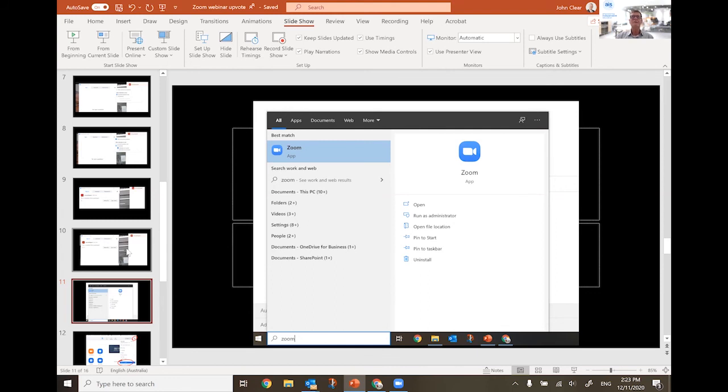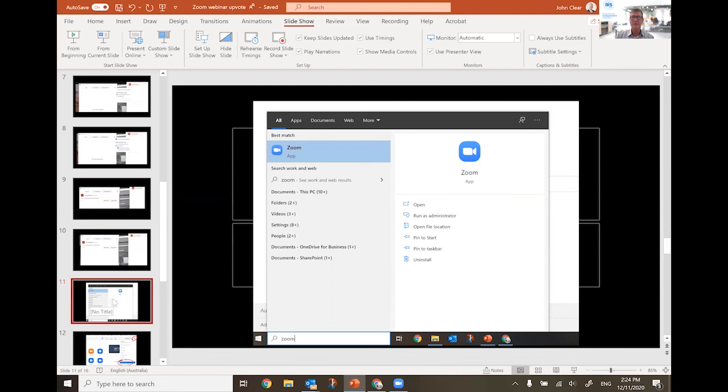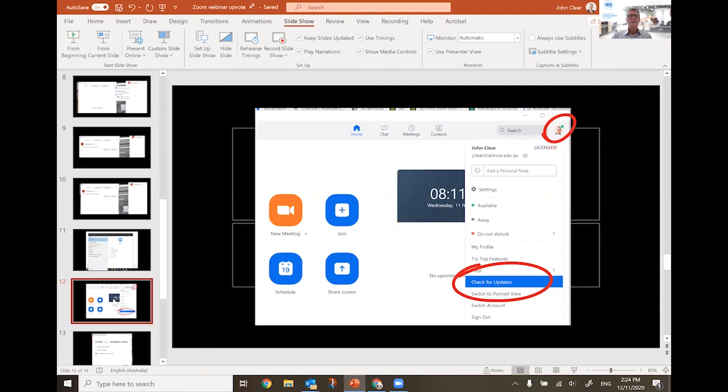And it relies on the person in the Zoom meeting having a current version of Zoom. So my screen here in order to update yourself, that screen here is showing all you've got to do is search for Zoom and press enter and up comes the familiar thing that is showing on the screen there. And then click on your face and check for updates. That's all you've got to do.